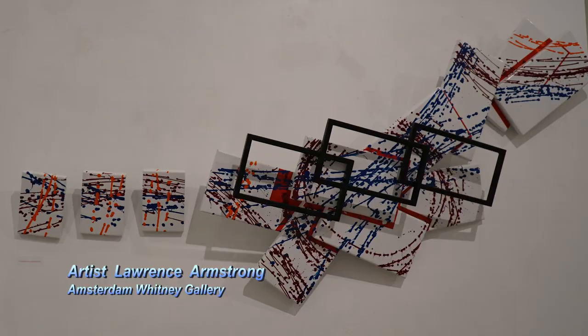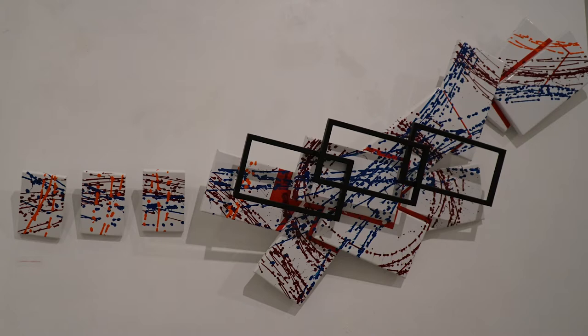Thank you, Crystal. Lawrence Armstrong, who is a very recognized architect, is inspired by architecture, and his themes are layered visions.